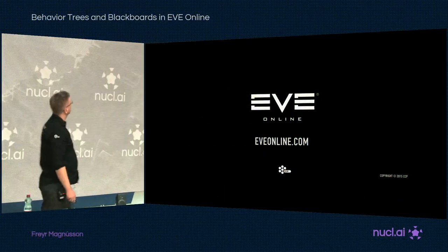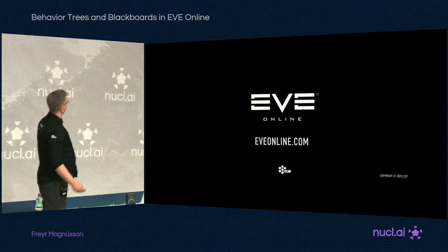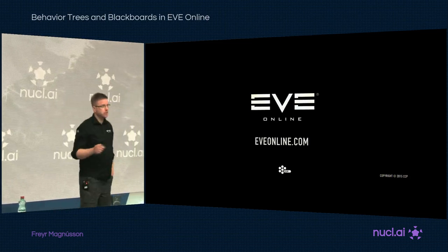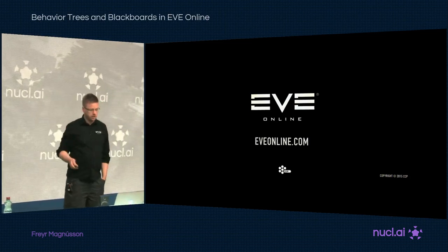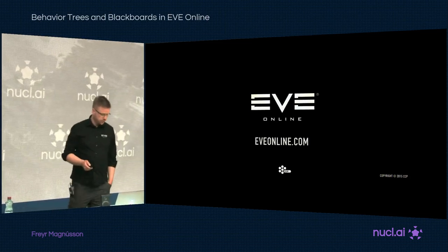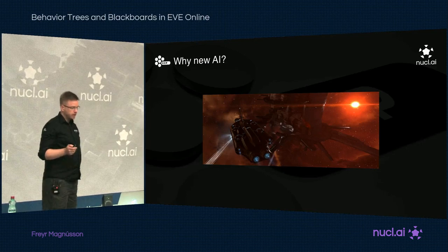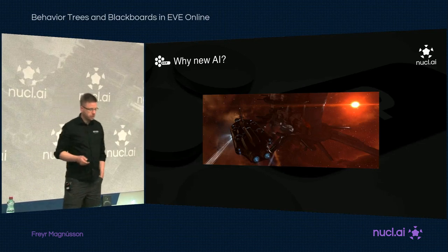So, that's EVE Online. You can find this trailer on YouTube if you want to watch it again.